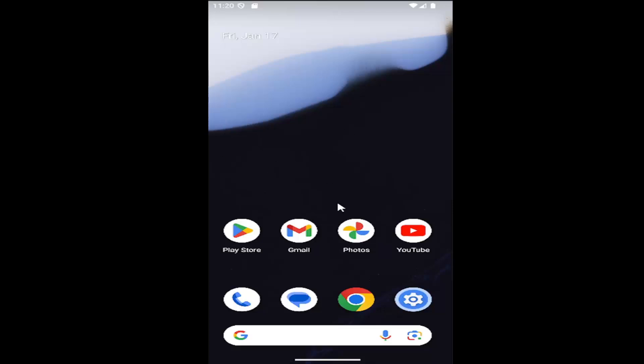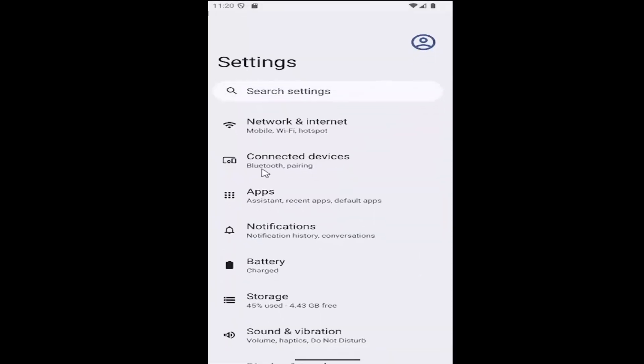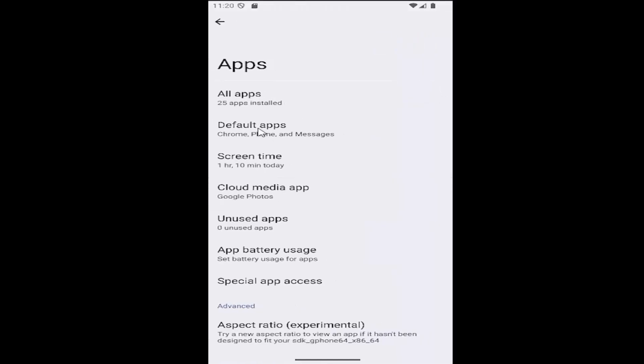All you have to do is swipe up on your phone and select the settings gear button. Then select the Apps button and select All Apps.